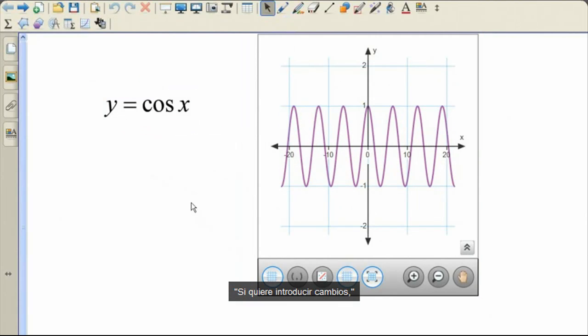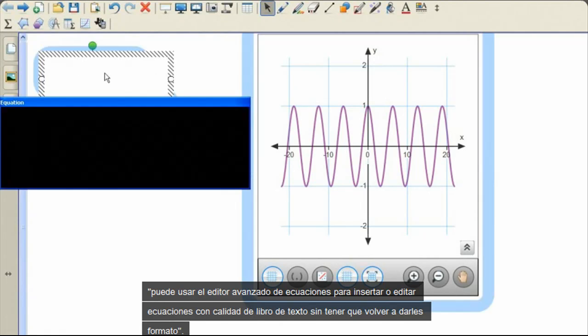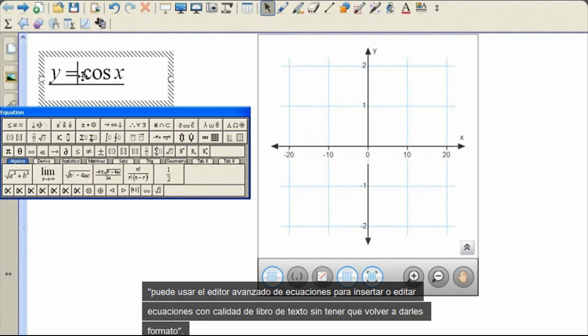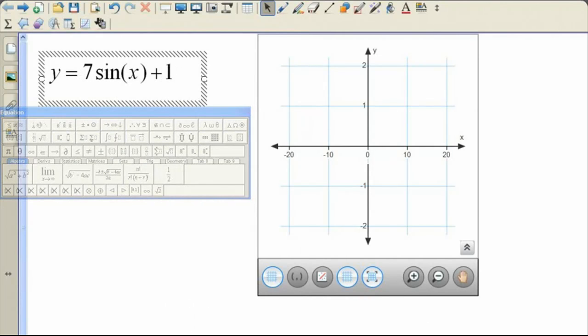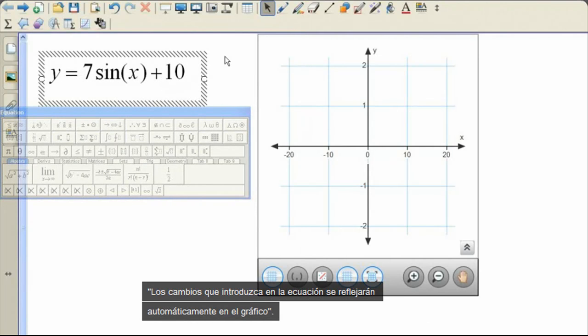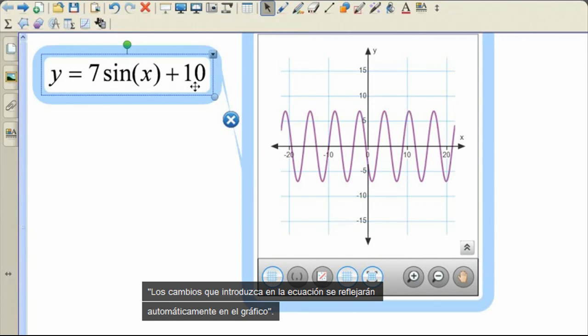And if you want to make changes, you can use the Advanced Equation Editor to insert or edit textbook quality equations without reformatting. Any changes you make to the equation will automatically be reflected in the graph.